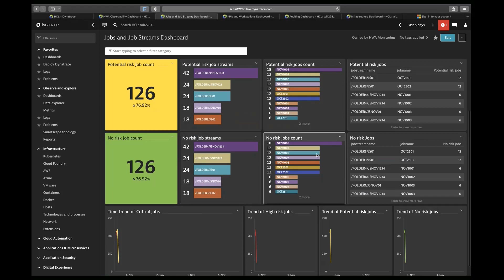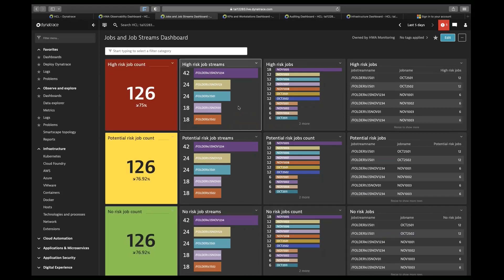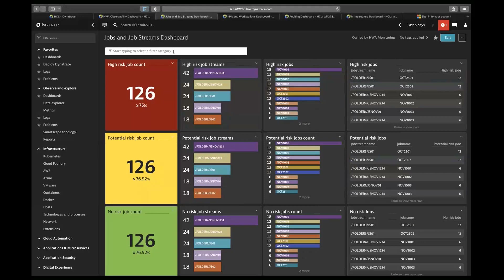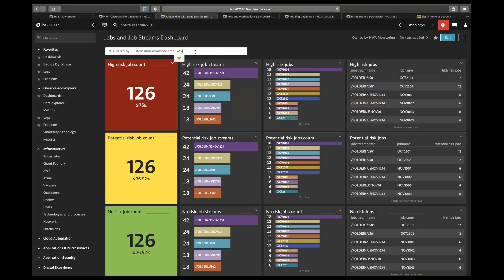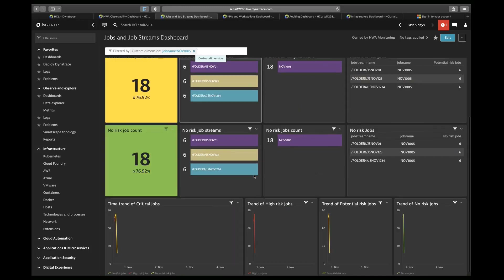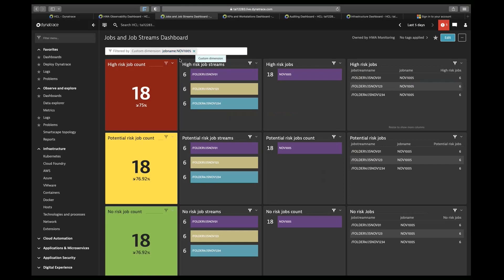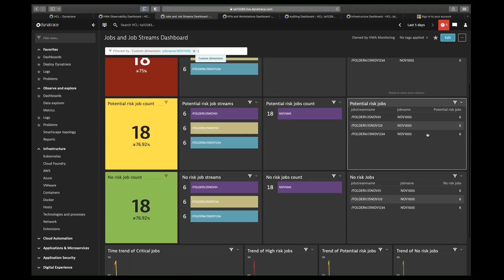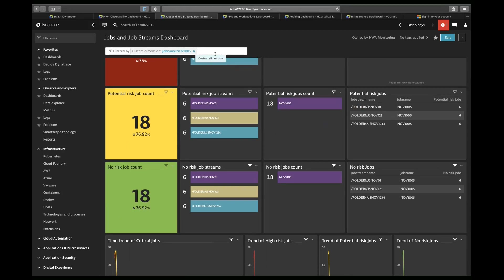There are many details visible on this dashboard, but let me show how a user can interact with it. Consider that I want to see information related to a particular job name. For example, there is a job named November 1005 — I'll select that, and my entire dashboard gets filtered using the dynamic filter. So here we have 18 jobs with this name in high risk, 18 in potential risk, and 18 in no risk. We can use this dynamic filter for any number of custom dimensions, job names, and job stream names.